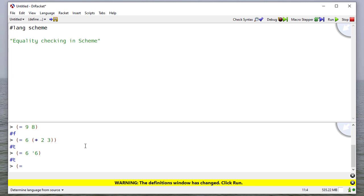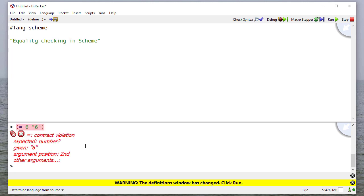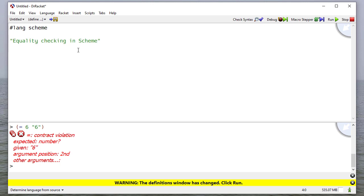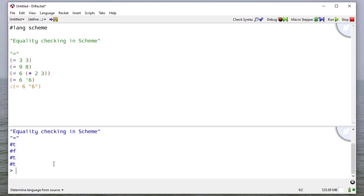But you have to be careful because the same doesn't hold for strings. So here's a string equivalent to six. And you can see that I get an error, a contract violation, because it expected a number and it was given the string six. So I'll copy those into my code. And notice I commented out this last one so that we wouldn't get an error when we tried to run the code.